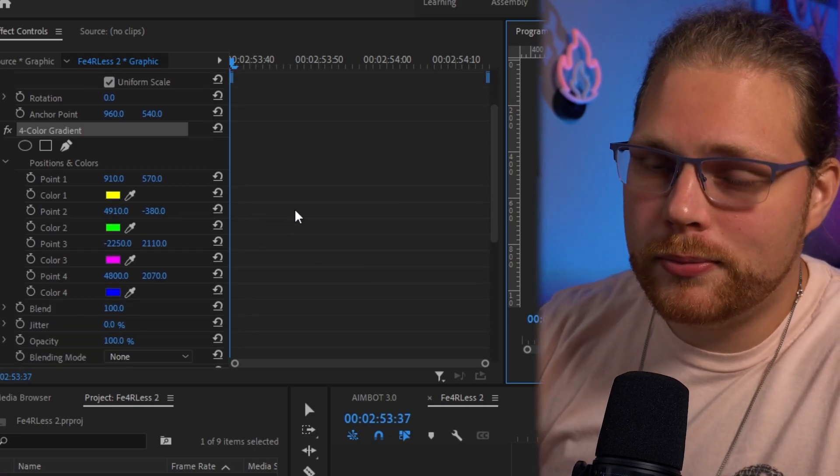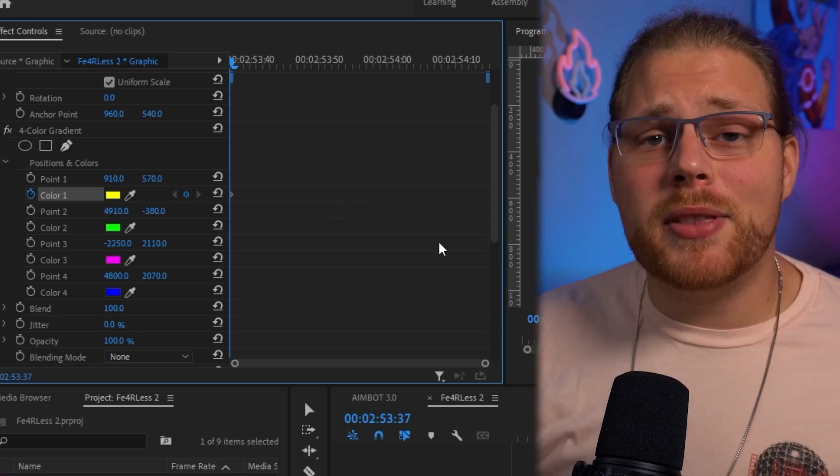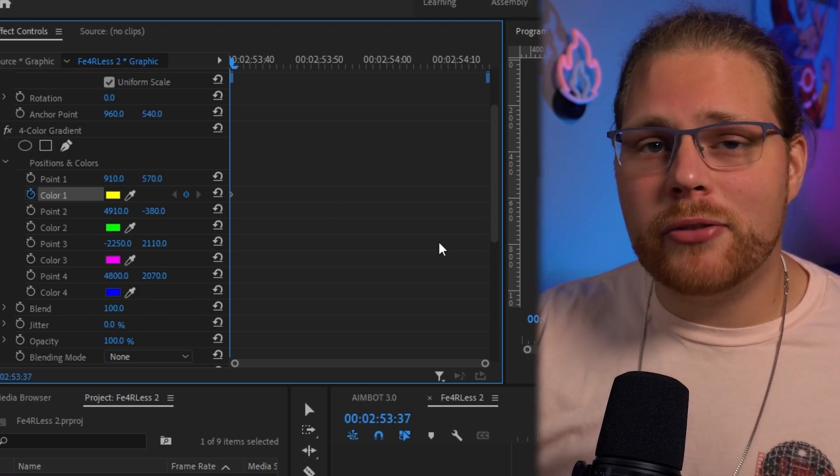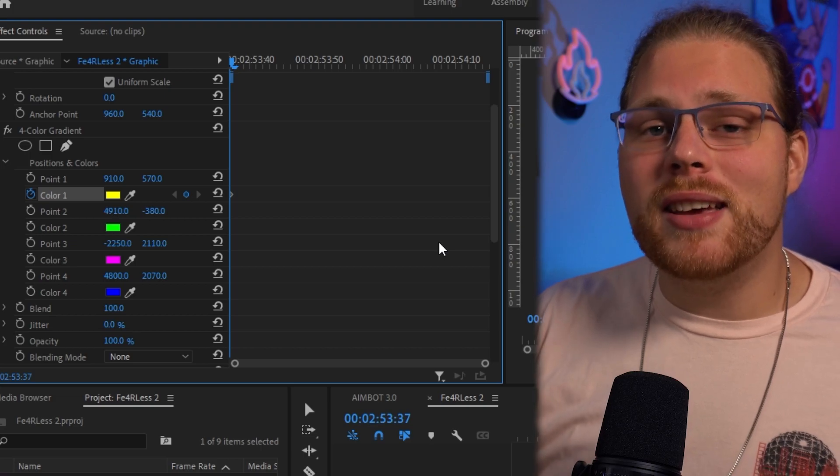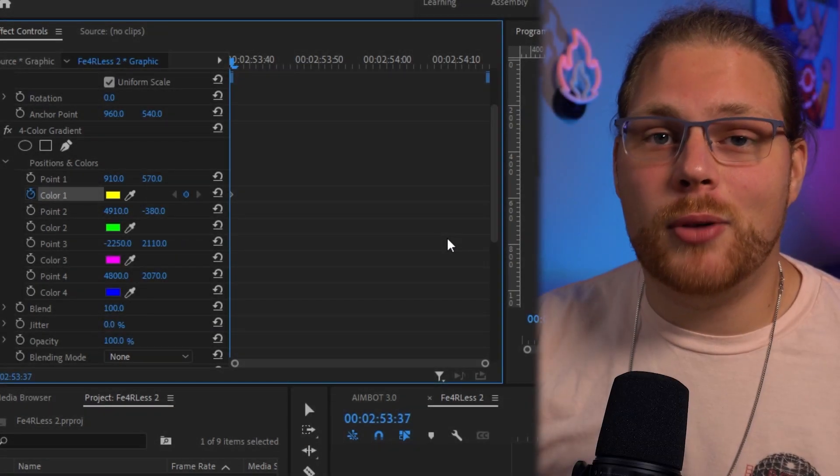Go back to the Effects Controls and find the color of the one gradient left in the middle. Hit the stopwatch next to that gradient. To copy Fearless's colors exactly, I went frame by frame with his video beneath mine and used the eyedropper tool to grab the color from his text each frame. Since you may not have that file, all the color codes I used are on screen. Or just choose your own random colors — it's not a big deal. Have some individuality, be creative.